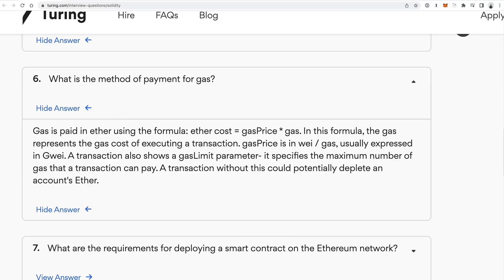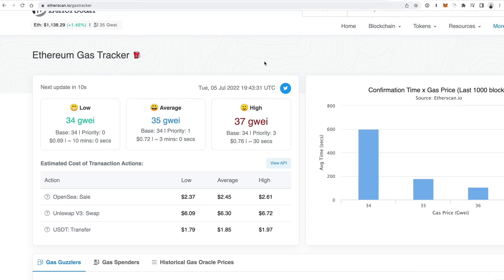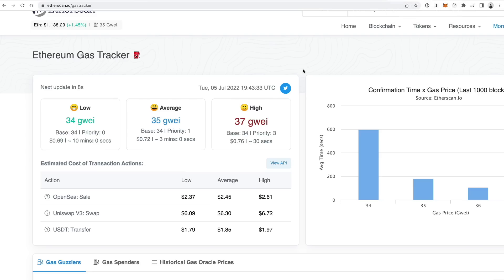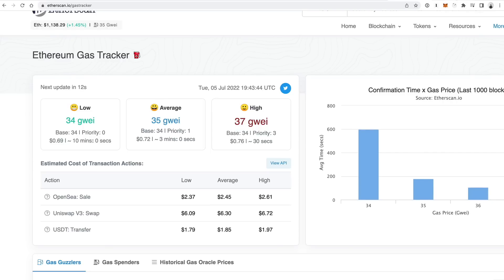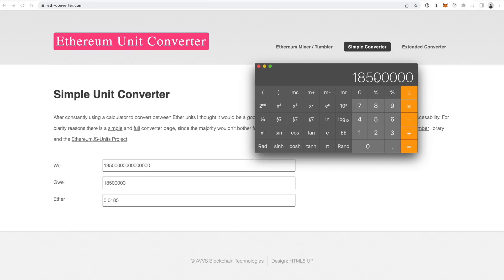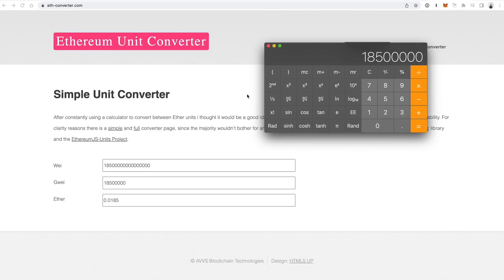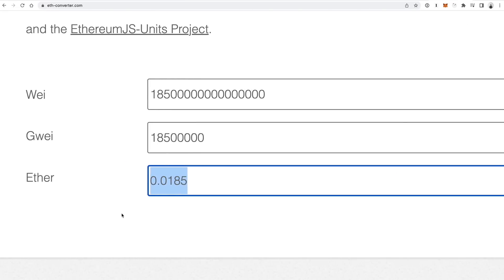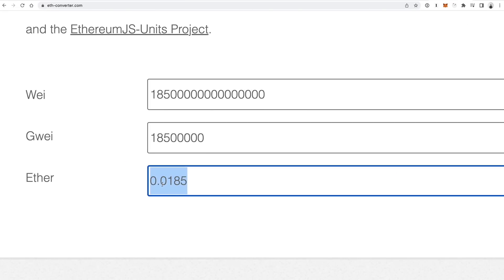Just like gallons of fuel needed to drive 100 kilometers, a function might cost 500,000 units of gas to execute. Multiply that by the gas price — say 37 Gwei — and you get this much Gwei for the function call. Pop that into a unit converter for ETH, and that gives you the actual Ether cost of the function call. Of course, you can then multiply by the USD exchange rate for Ether to get the actual USD value.